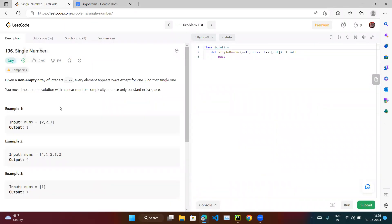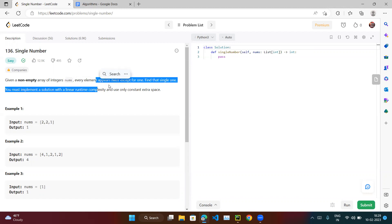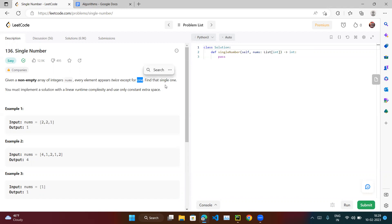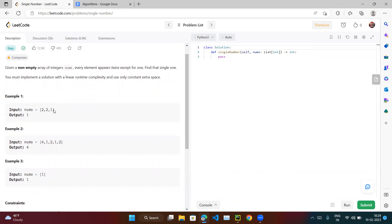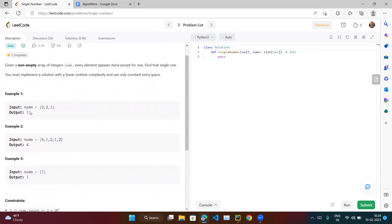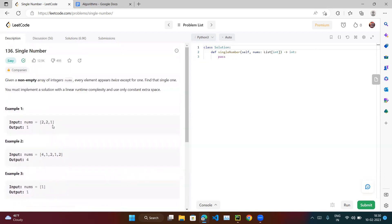This is an easy question. Given a non-empty array of integers, every element appears twice except for one — find that single one. For example, in [4,1,2,1,2] two appears twice, one appears twice, but four appears only once so the output is four. We need to find that single element which does not come twice.